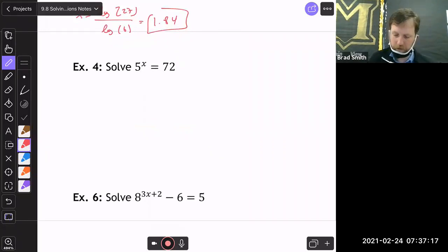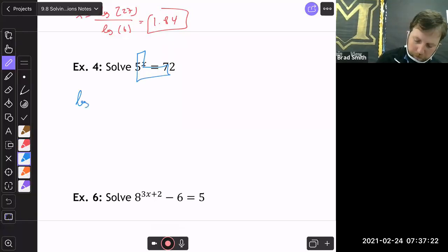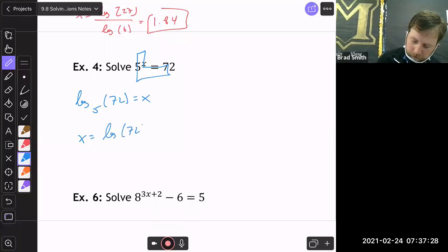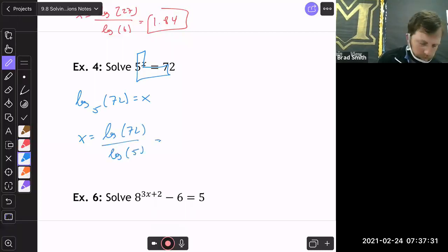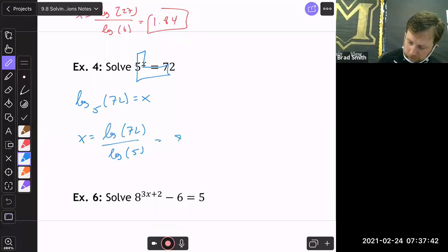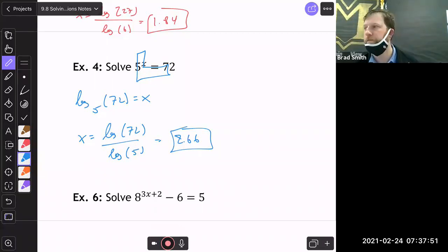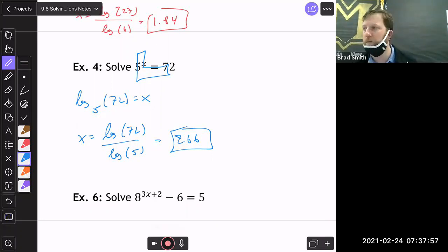Another straightforward one: 5^x = 72. Convert to log base 5 of 72 = x, then apply change of base: x = log(72)/log(5) ≈ 2.66.